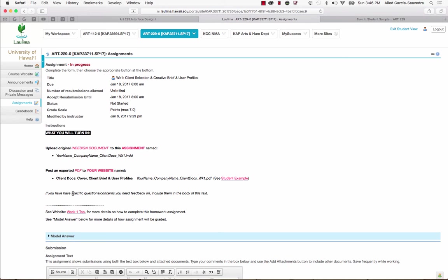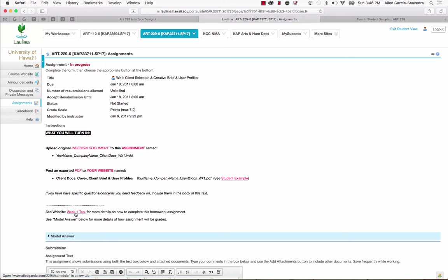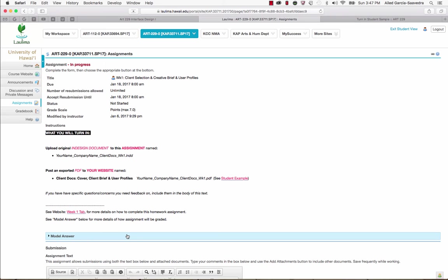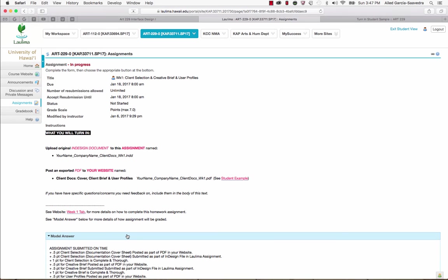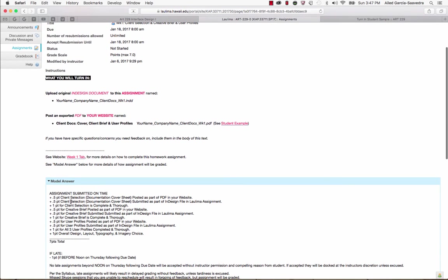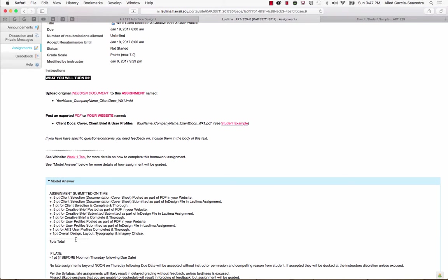So those are the posting instructions right there. I also tell you if you have any specific questions, you can type them in the text box below. You can always link back to the website and just click on the correct tab. It'll link you back to the website schedule and take a look at it. The other suggestion that I give is that you always see the model answer below so that you can get a sense for how the assignment will be graded. So you have the option to click here and you can look at it. And basically, I'm going to give you credit for posting PDF to your course website and then also for having them as part of the InDesign file in Laulima and then also other things that I'm looking at in terms of content and typography and design and things like that. Also, information on there is reminder of late penalties and receiving feedback on late work and whatnot. So make sure to take a look at that.